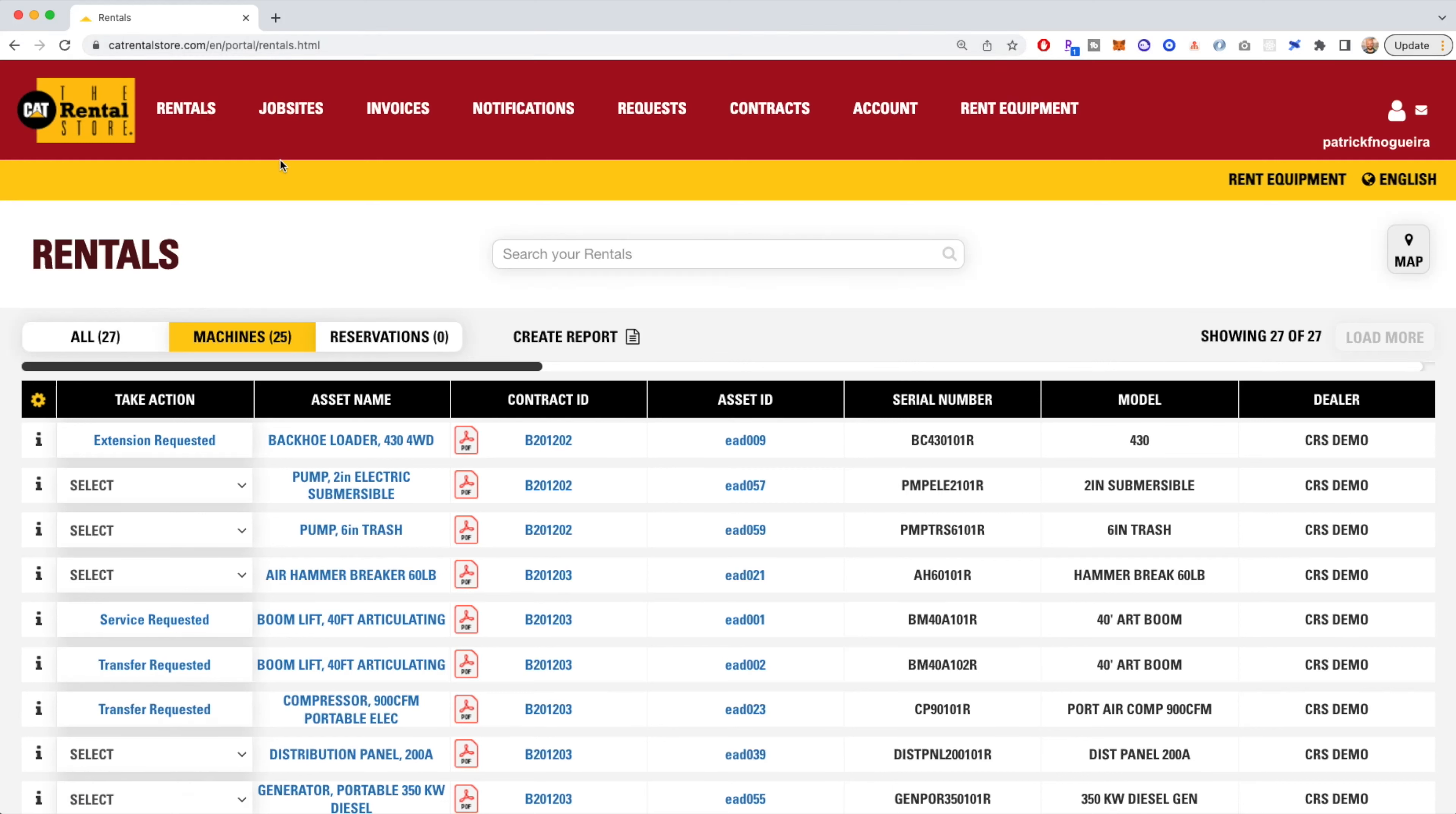This is how you can set up alerts and reports on the Cat Rental Store customer portal.